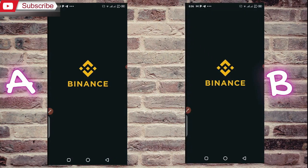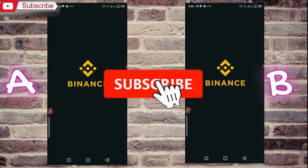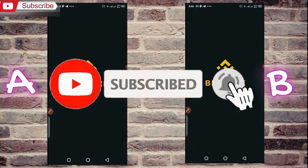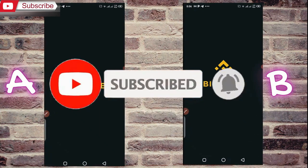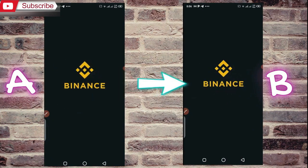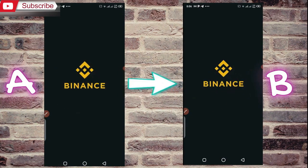If you like this video, you can subscribe to this channel, press the bell icon, and comment and like for motivation. If you are facing any issue, you can contact me. Thanks for watching and goodbye.